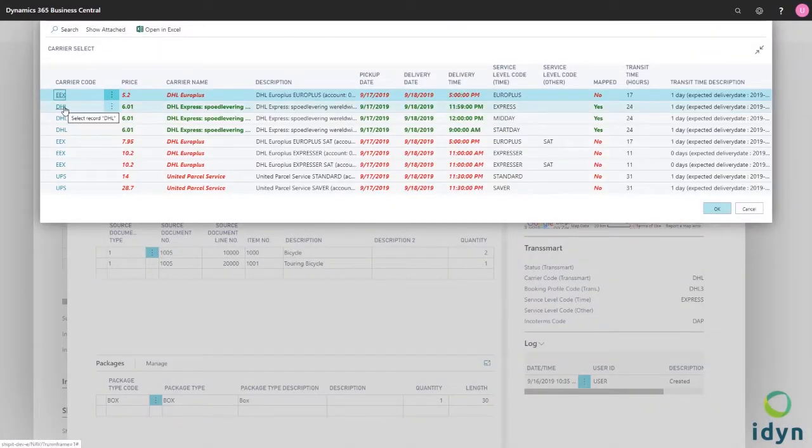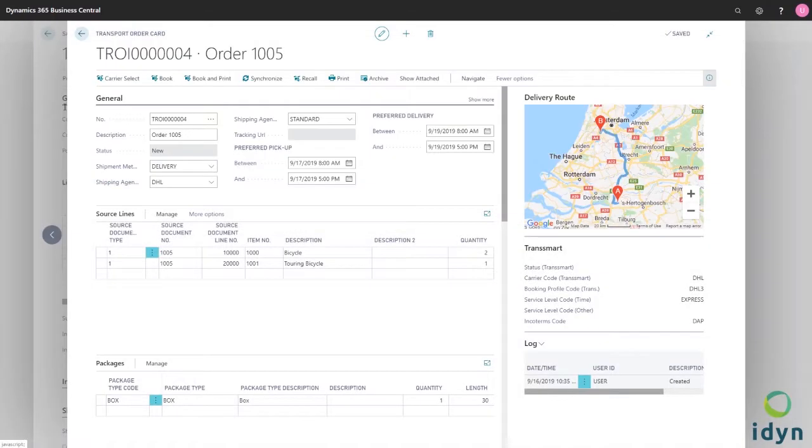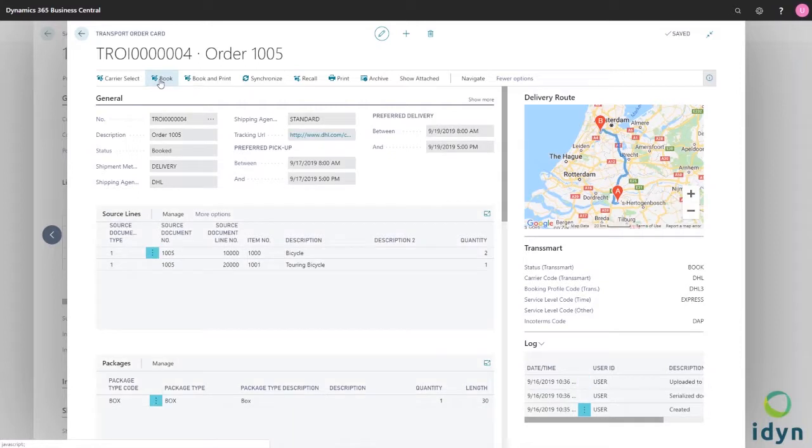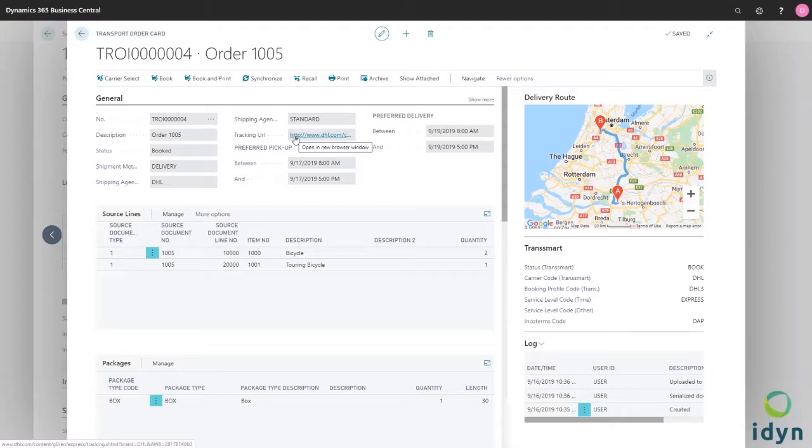ShipIt also enables you to choose the right carrier for your package based on delivery times or cost of shipments. The only thing you have to do is choose the carrier you prefer and book your order.